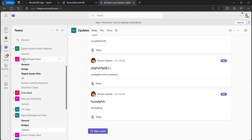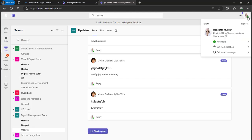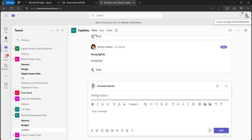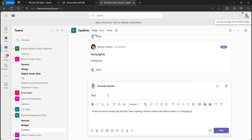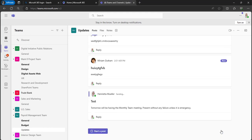I have already logged in as Henrietta Muller, who is also a member of the team. I will add a test message and post it in the Updates channel. Since Henrietta is posting, every other member of the channel should receive a notification except Henrietta. Click Post.